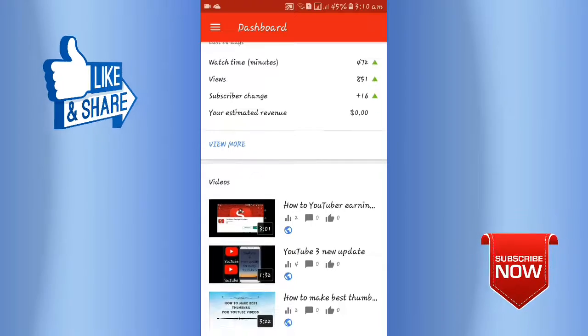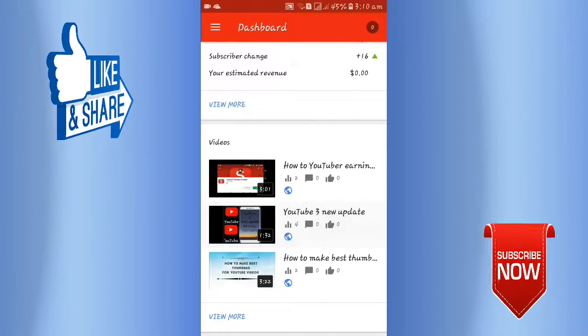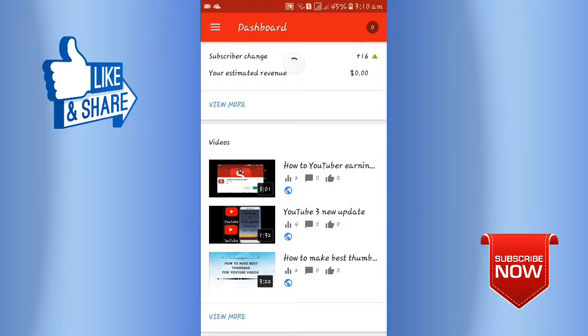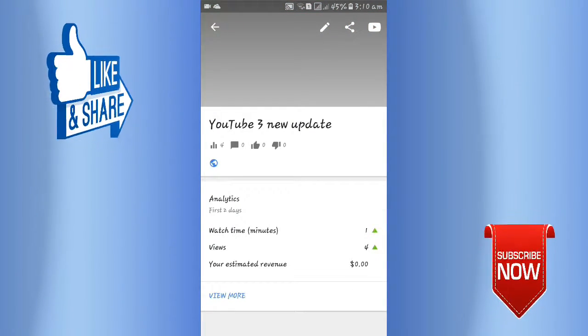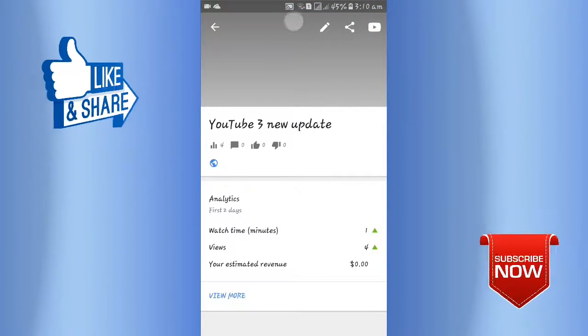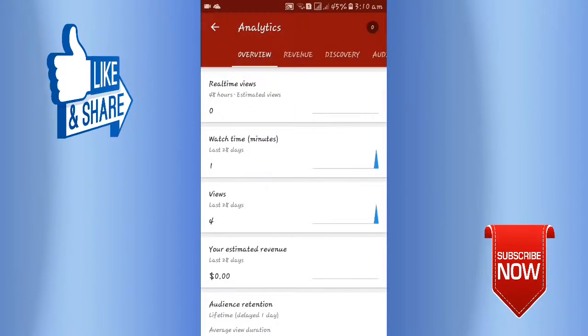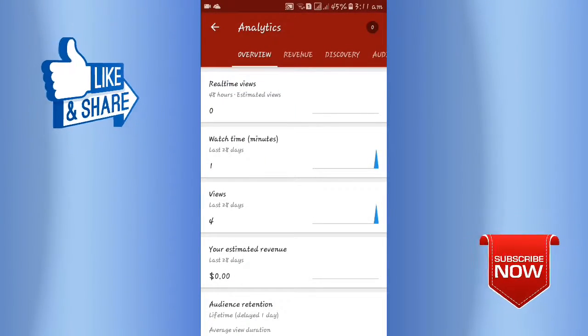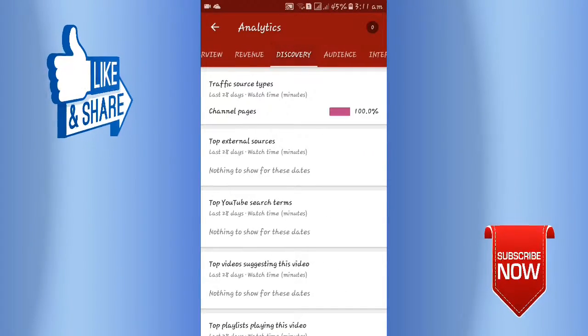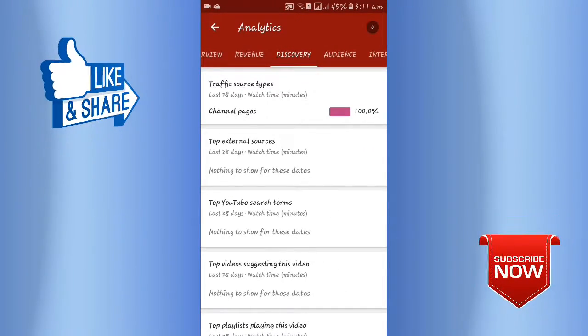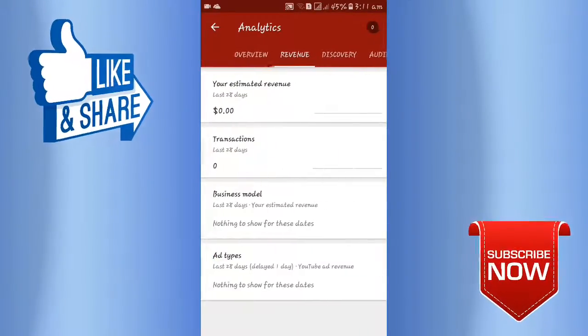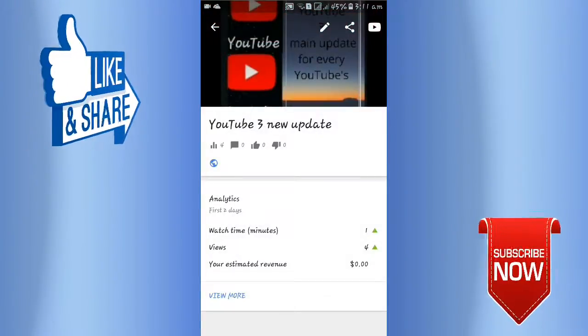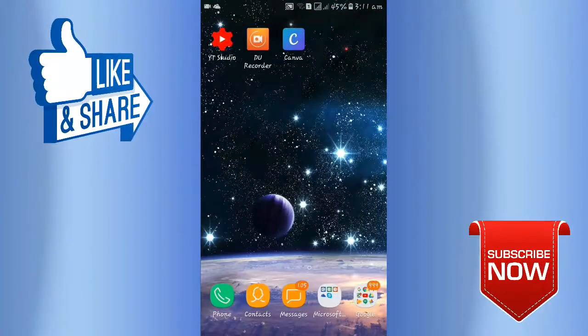Here you can see more features, and here you can see revenue, discovery, audience, and all. Friends, I have seen this app and recommend it.